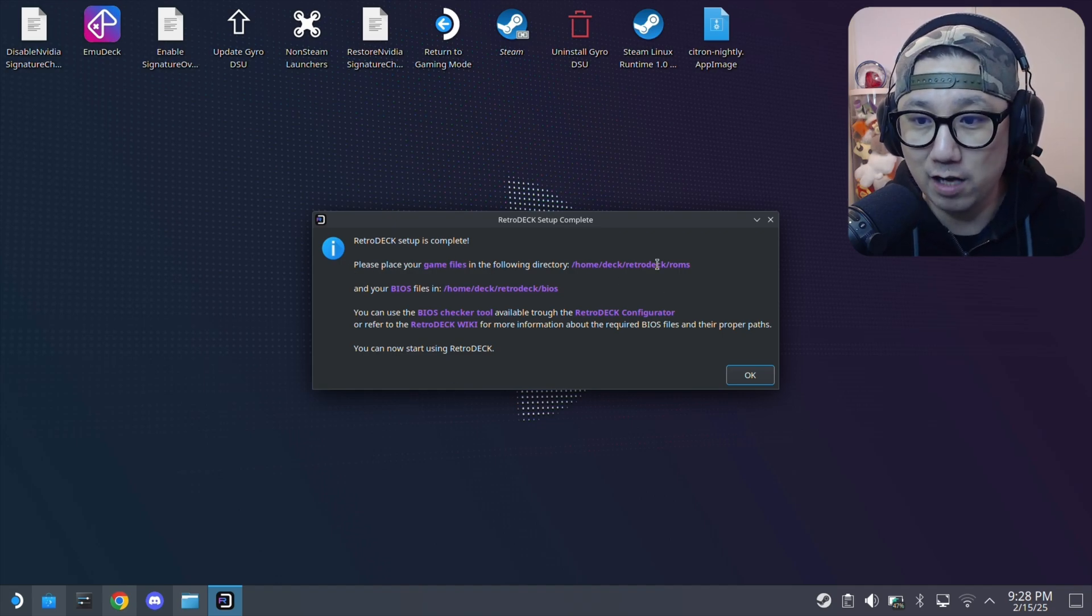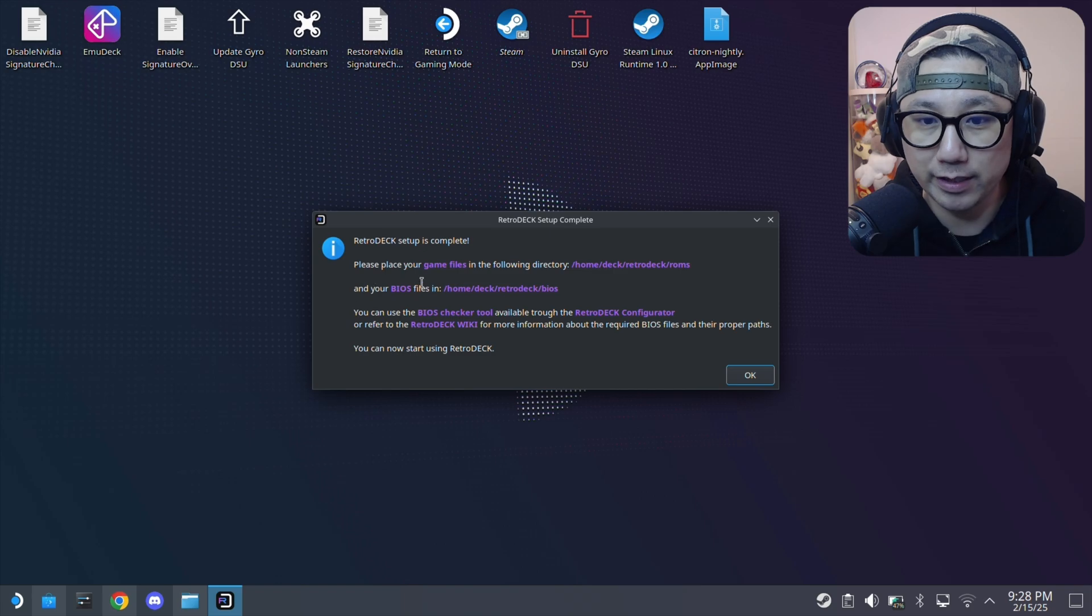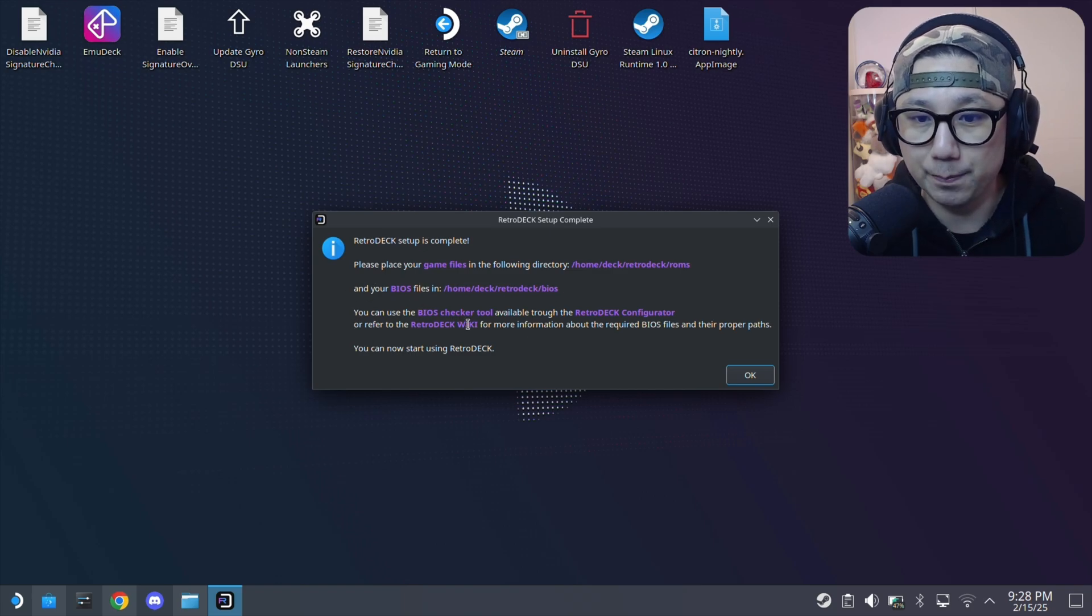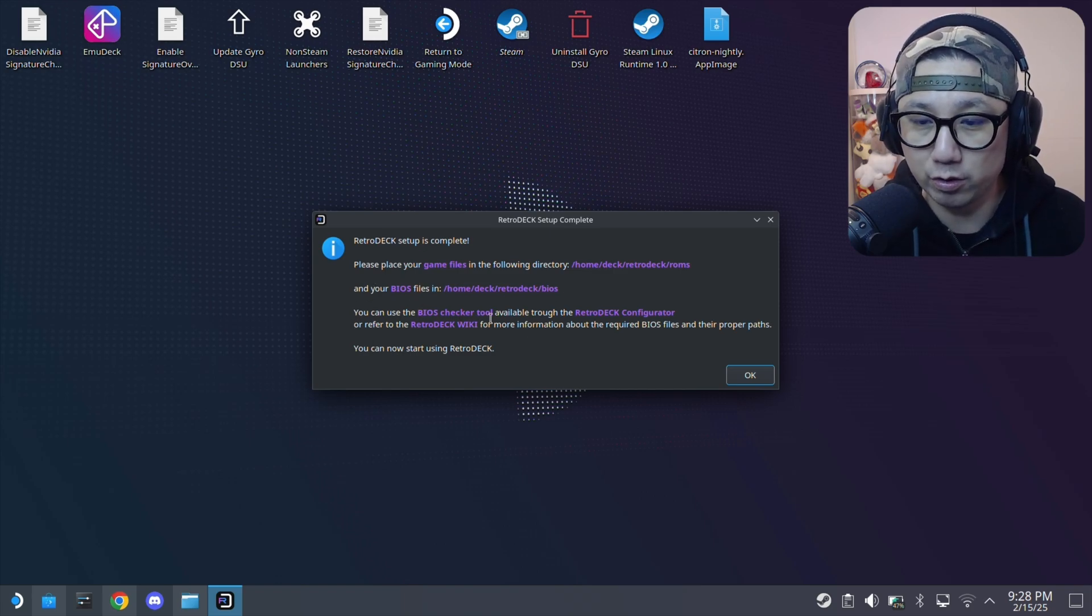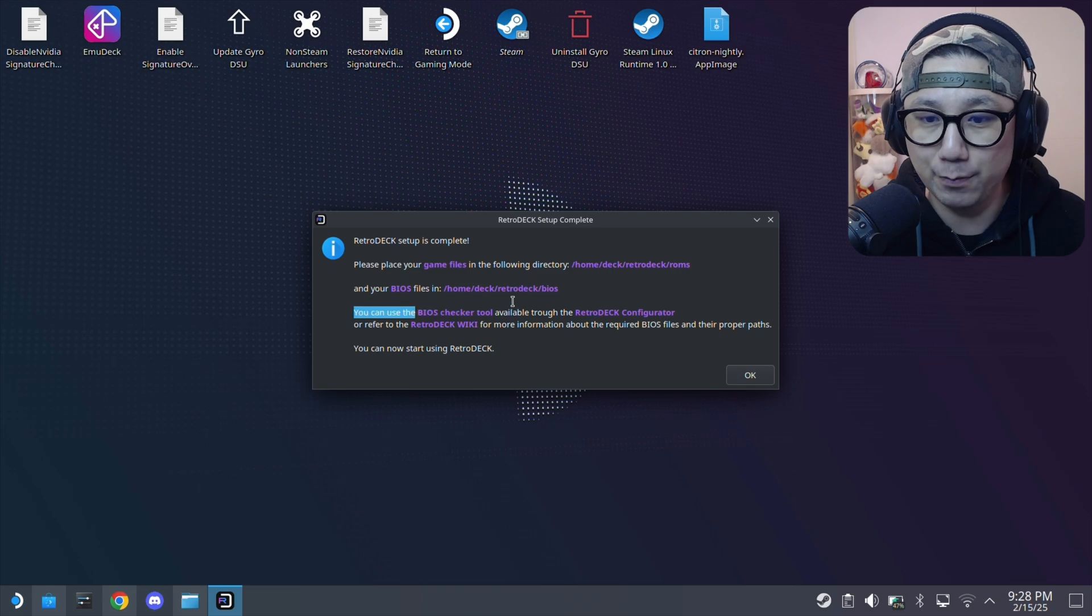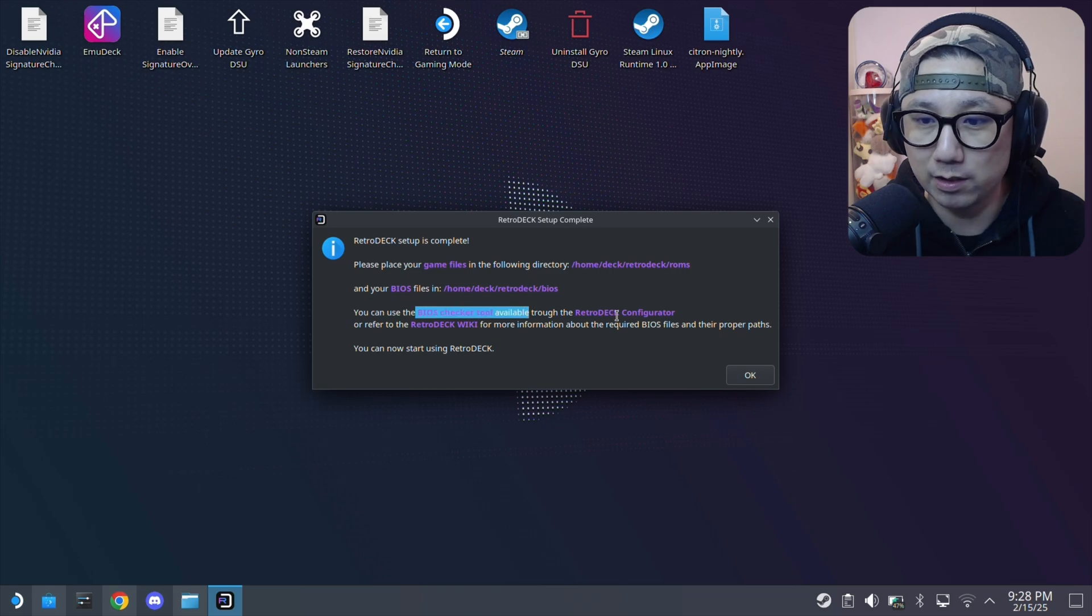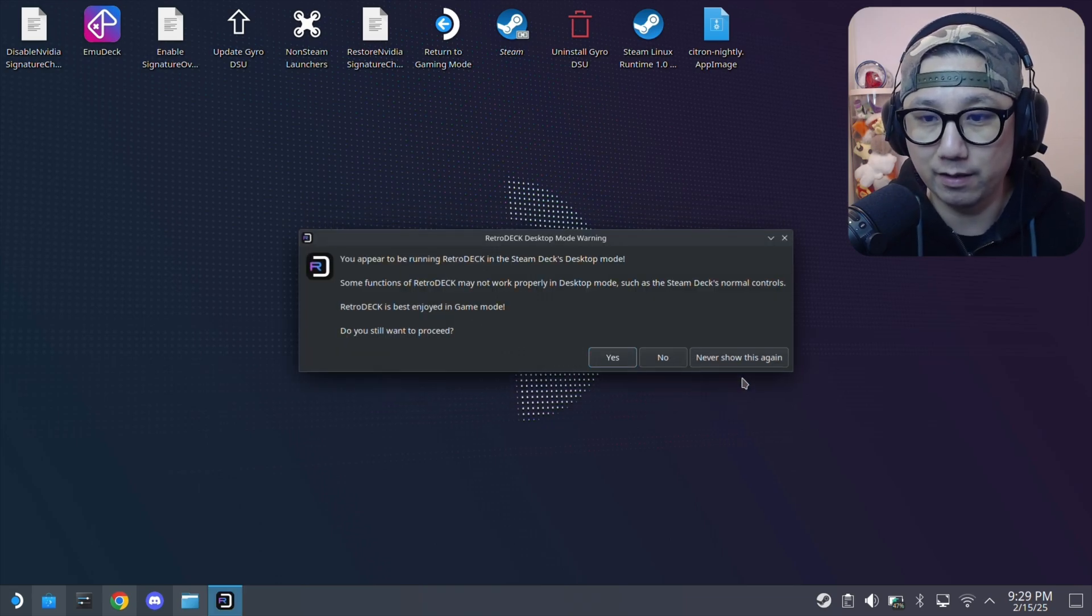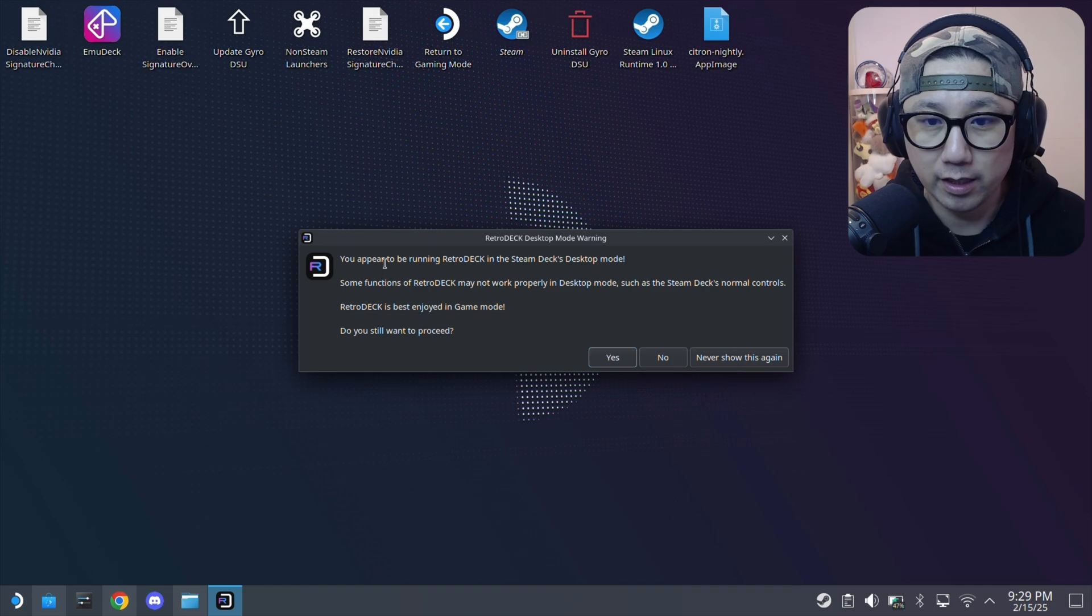Please place your game files in the RetroDeck ROMs directory and your BIOS in these directories. You can use a BIOS checker tool. Emudeck has this as well. RetroDeck configurator wiki, I think I'm good.